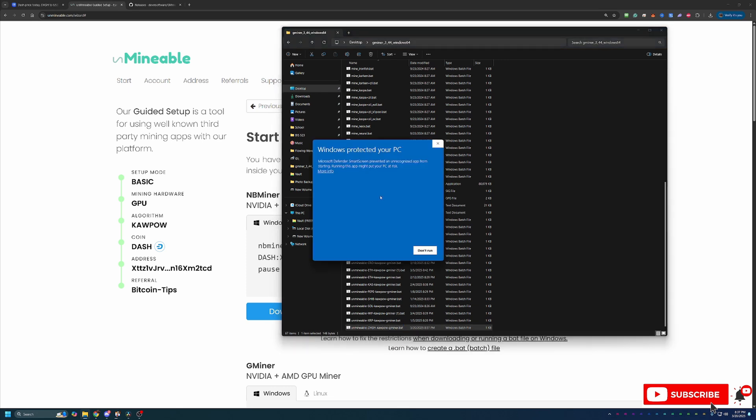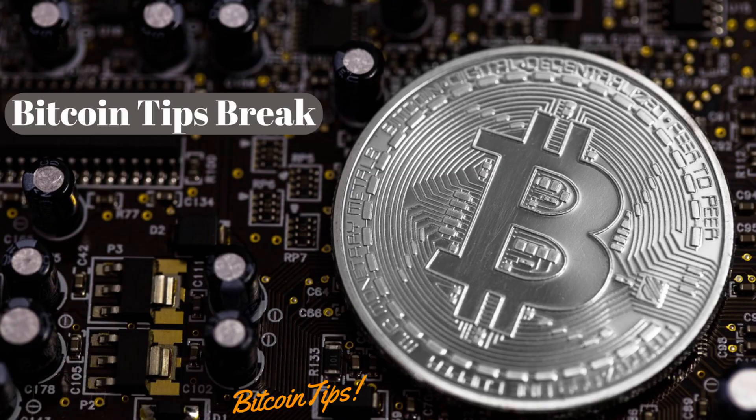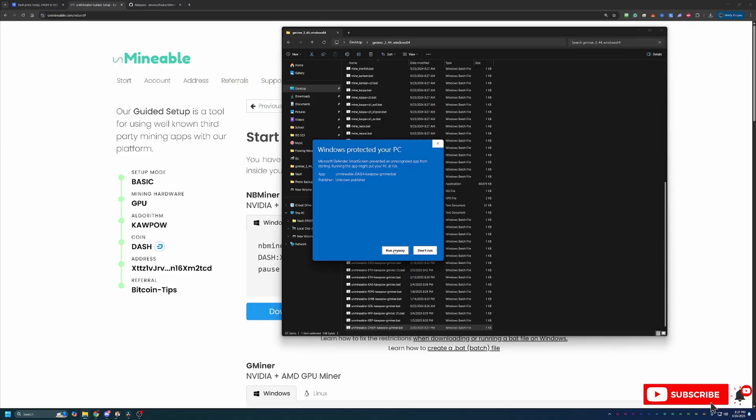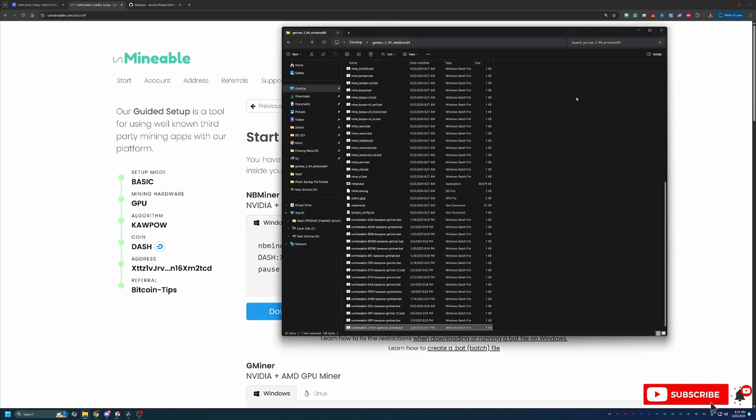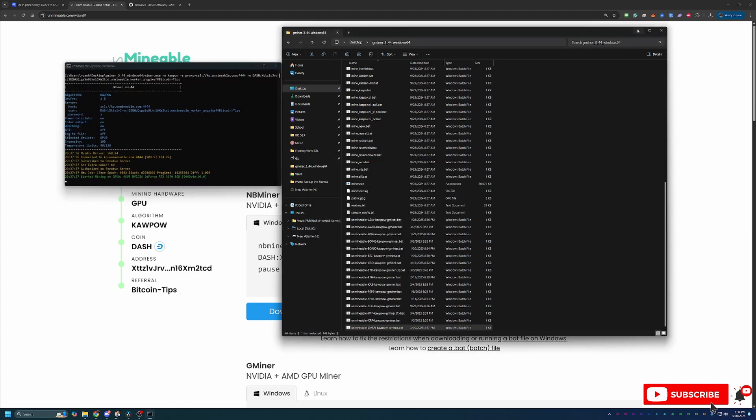Now, you will notice here I did get another pop-up saying Windows has protected your PC. You will have to save more info and then run anyway if you want to continue. Now, again, if you're not comfortable doing this on your computer, simply select Don't Run, delete the files, and move on to something else in crypto. I have a ton of great videos on faucets and other sites where you don't have to download anything. But if you do want to mine, you will have to select Run anyway. The good news is this only pops up the very first time you run the file.